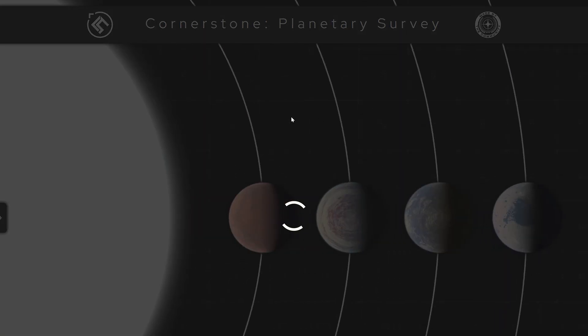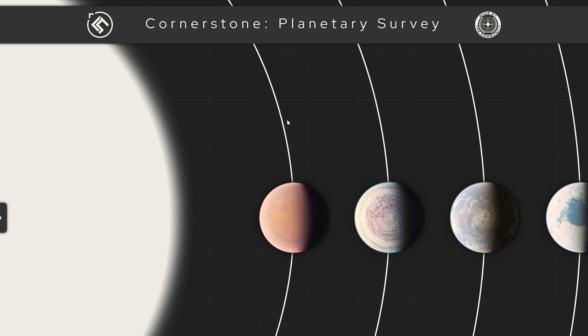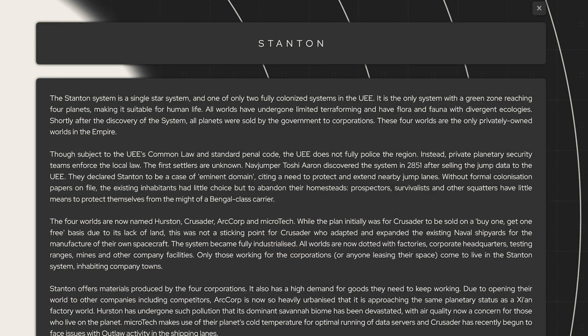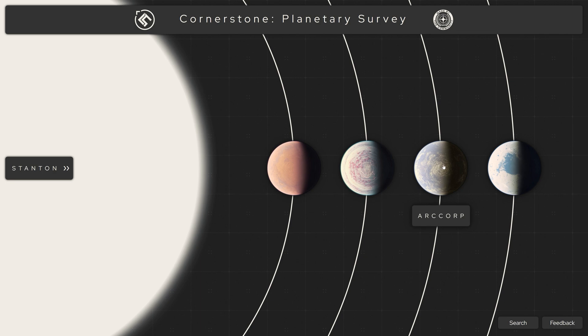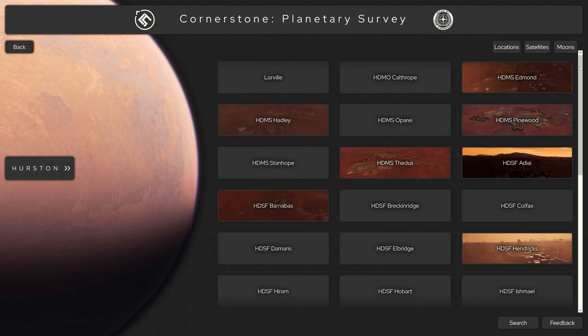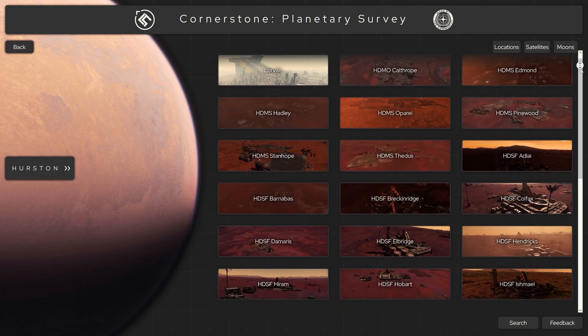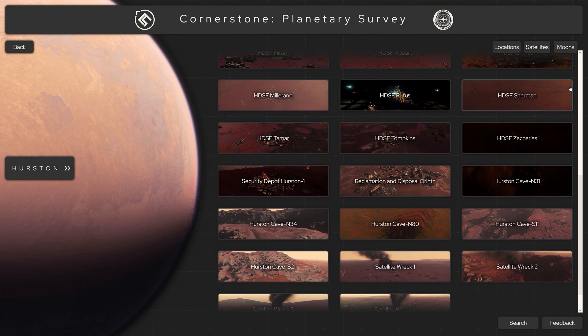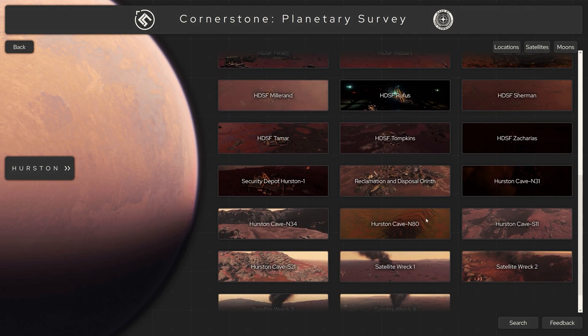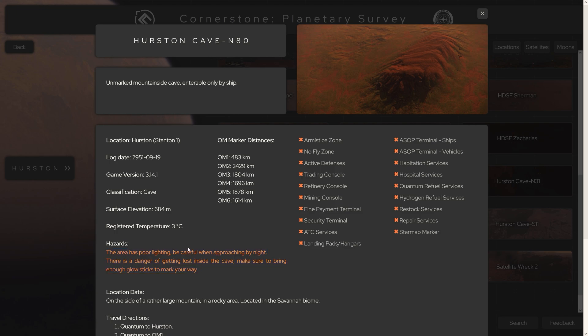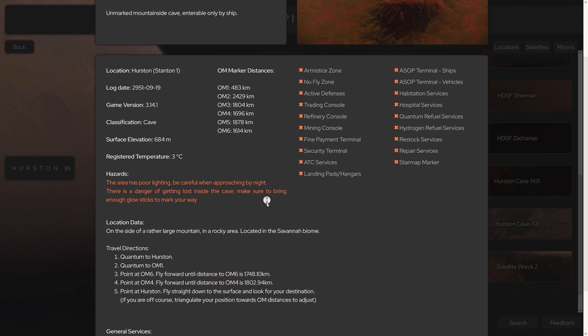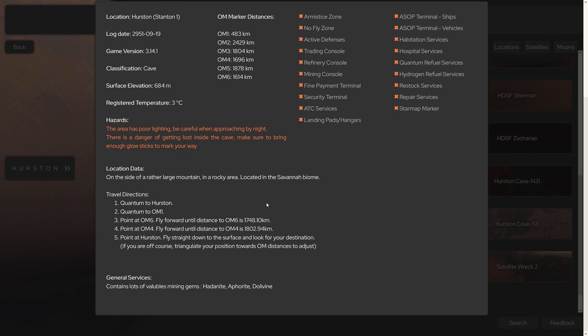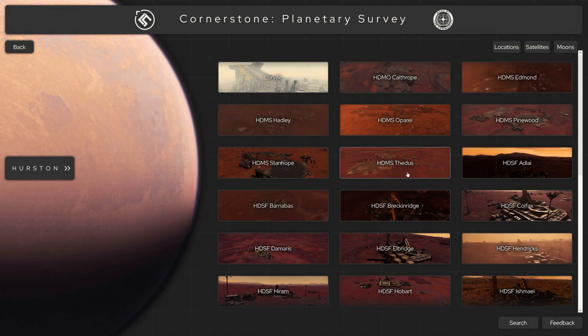Another very useful source of information is the Planetary Survey section, where we can find comprehensive information on all planets, moons and in the future also the various systems, including the respective locations, stations, caves and all areas worth seeing. In addition, we receive a clear compilation of information about the respective location, with possible danger situations, an optimal navigation aid to reach areas that cannot be approached, information about possible trade and repair possibilities, as well as whether we can spawn vehicles or ships there.